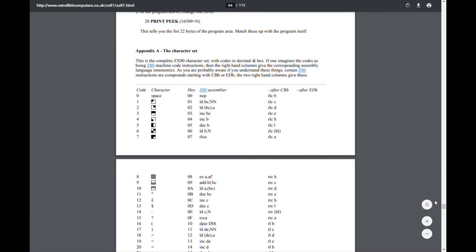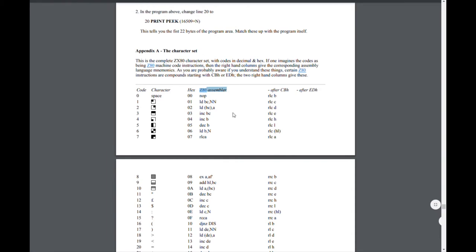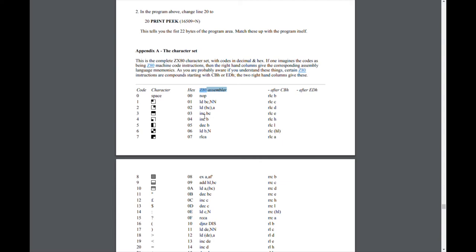So in this middle column you've got Z80 assembler instructions listed against the code 0 to 255. We've got three columns that are relevant. This middle one are the simpler instructions, so you've got for instance on code 1 load BCNN where you're loading into the BC registers. Code 2 you've got load into BCA, so that would load into the location that you've got stored in BC the contents of the A register.